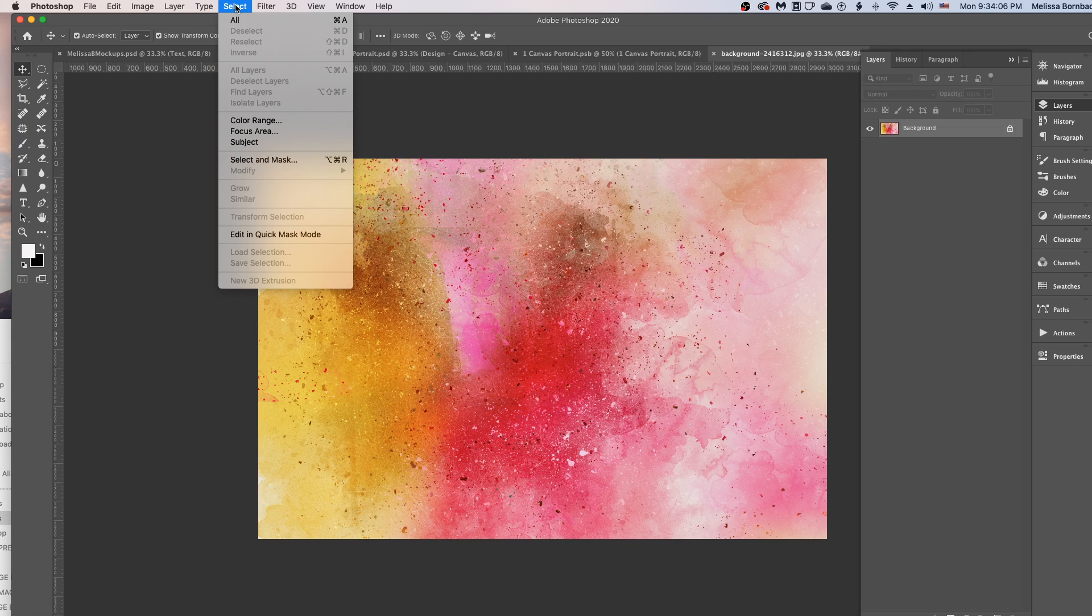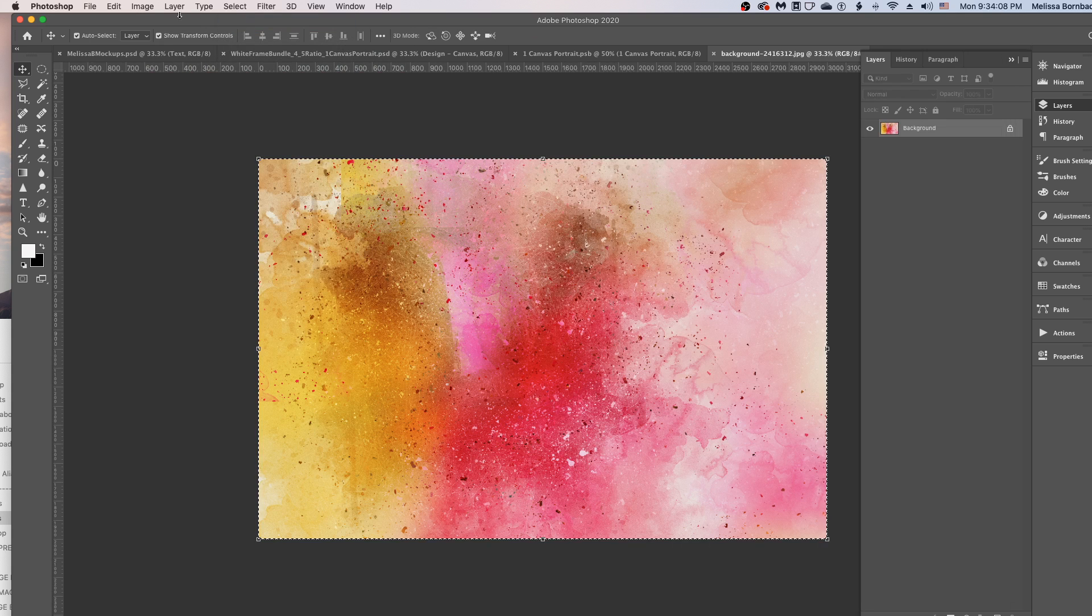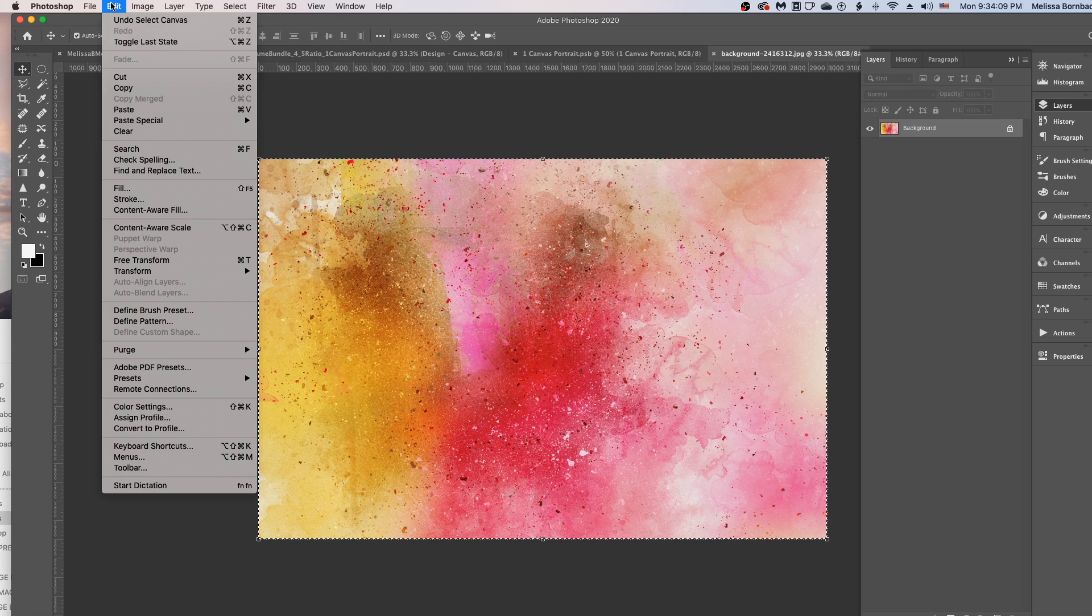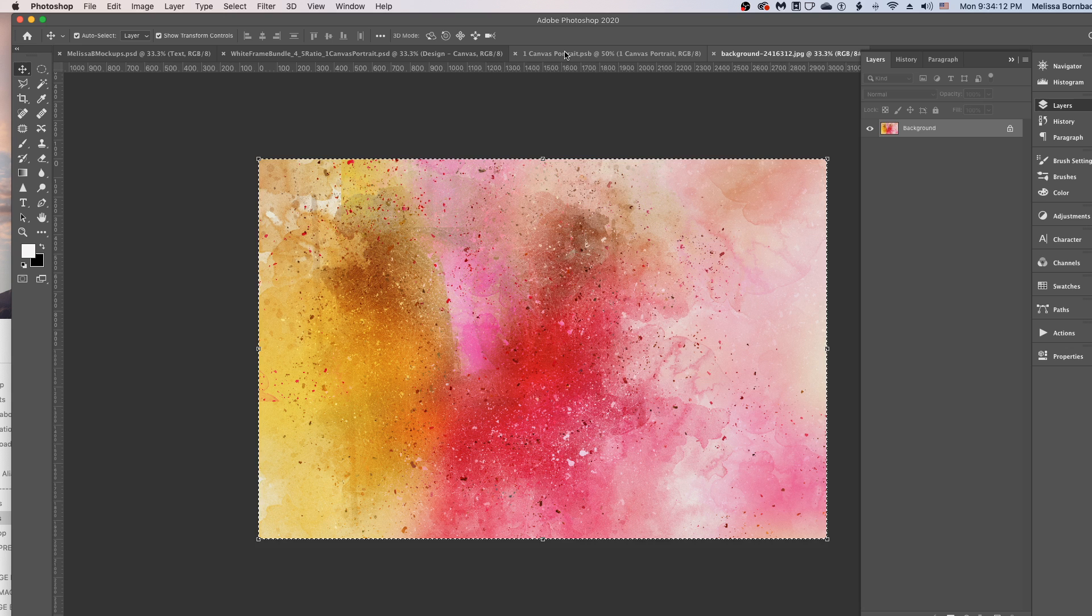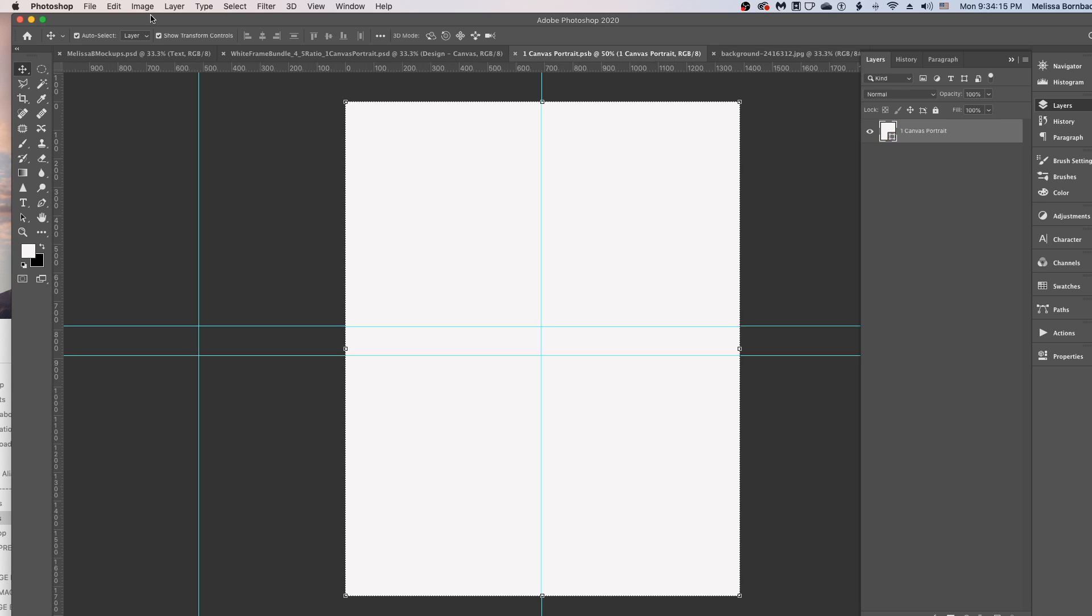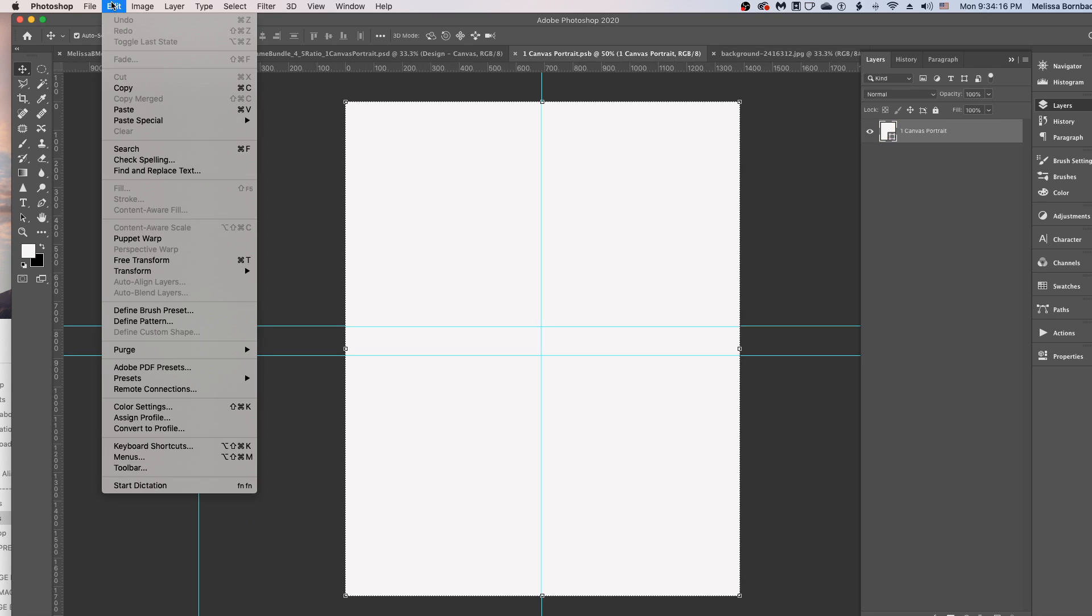And then we'll go to Select All, then Edit, Copy, and we'll just click back on the tab with the smart object and go to Edit, Paste.